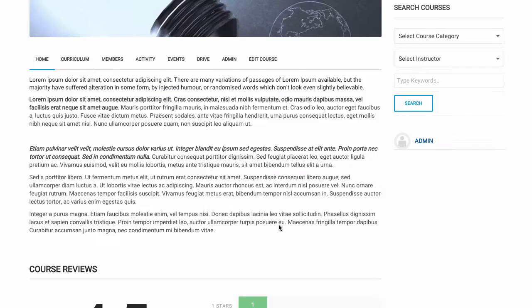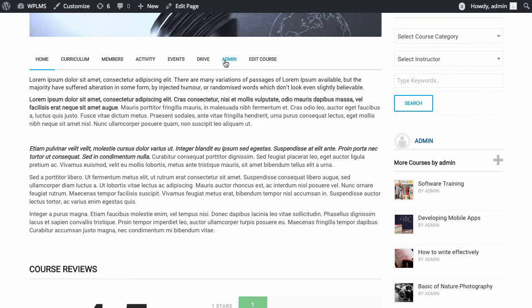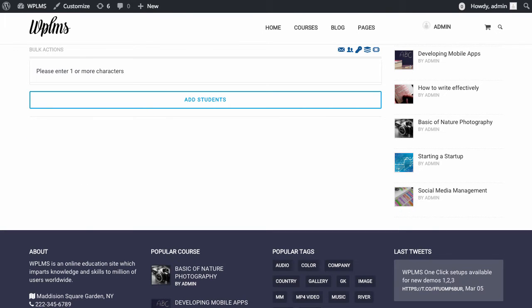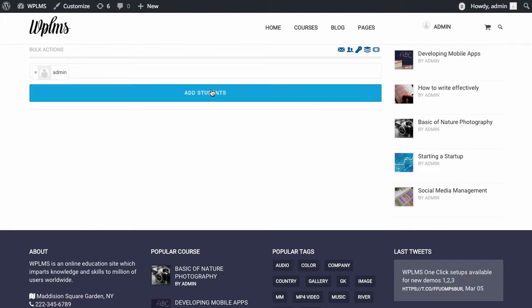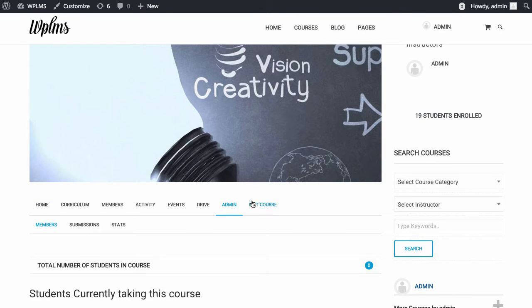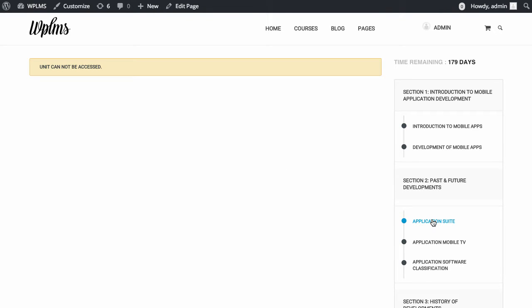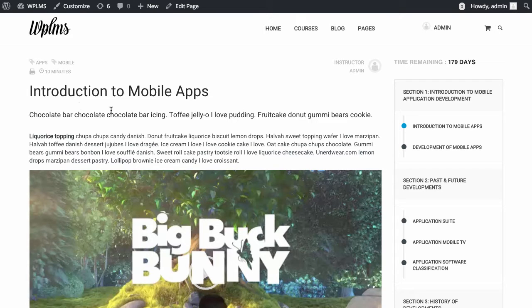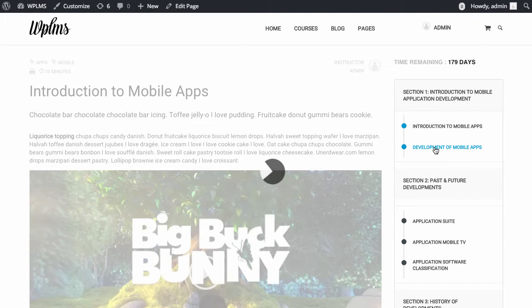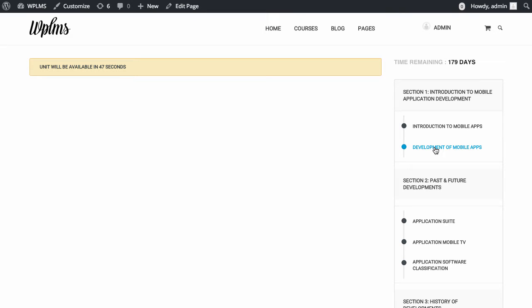So now when we start this course, if we try to access any unit we would not be able to access it. The first unit is accessible by default and the access time is used by the next unit to show when it will be available. For this course we set the duration as static one minute, and as you can see we now have 34 seconds left after which we can view the next unit.